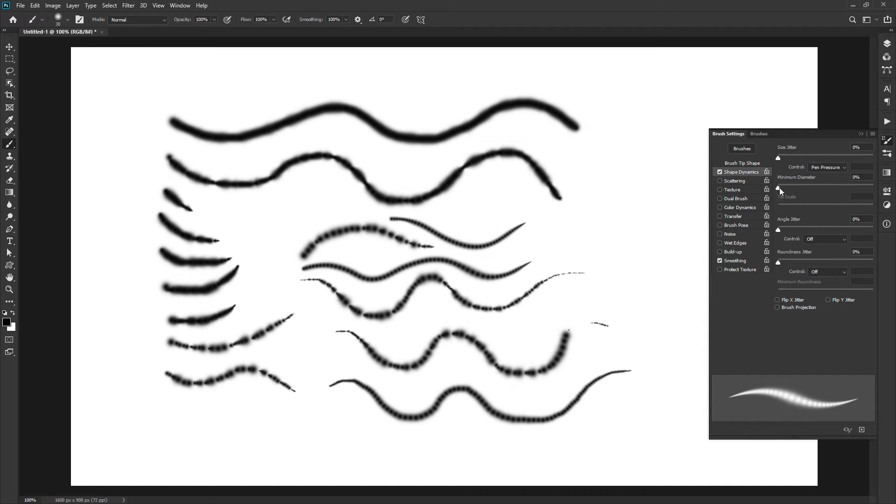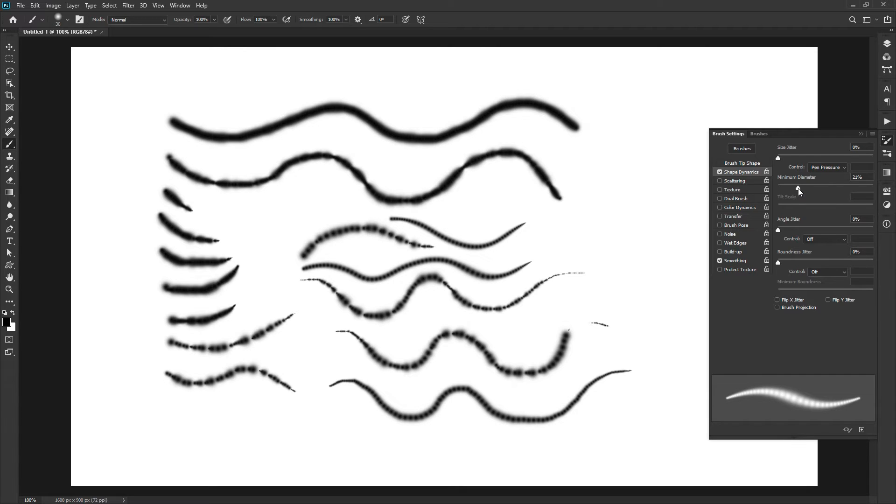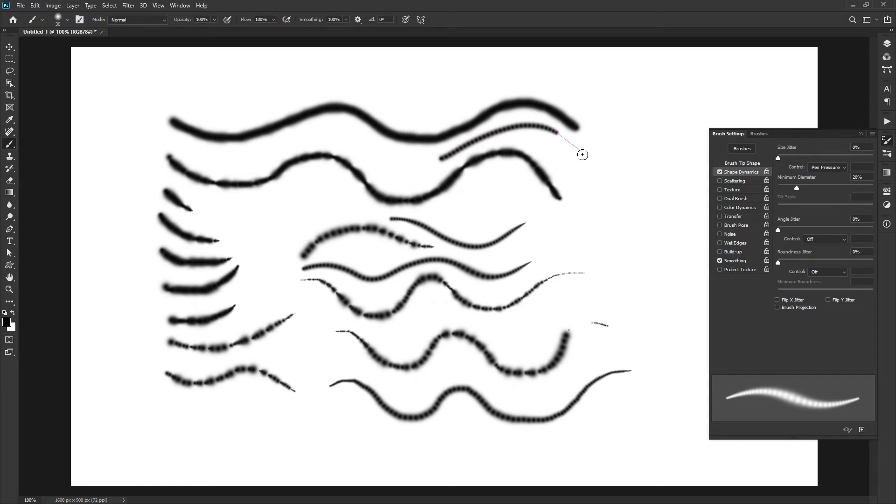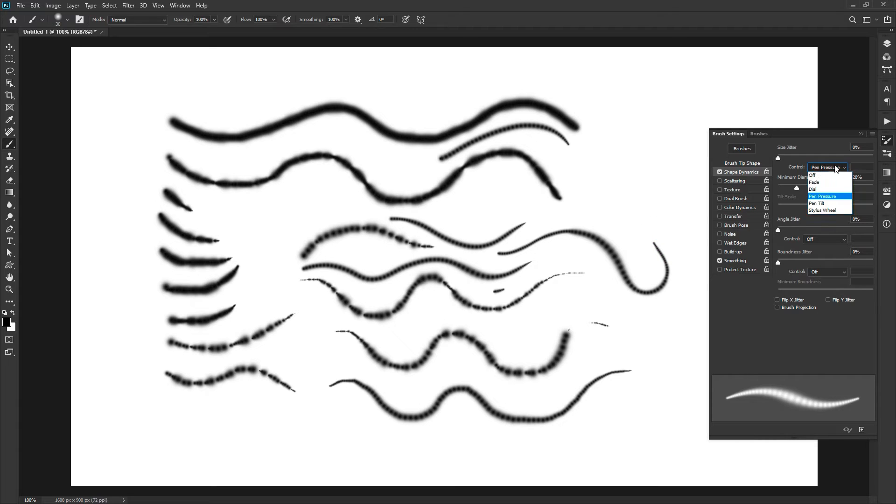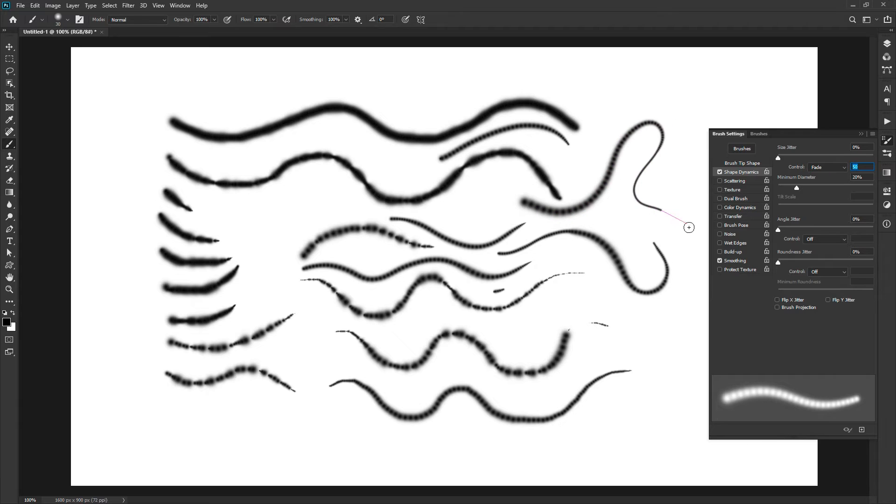Below that we have a minimum diameter slider. This option is activated when you have specified the size jitter. This will set the minimum diameter to the specified percentage of the brush size. It means no matter how softly you draw a curve, this option will not decrease the brush size less than the minimum size specified. If you have the fade control enabled, then after fading out, it will keep releasing the ink with minimum diameter.